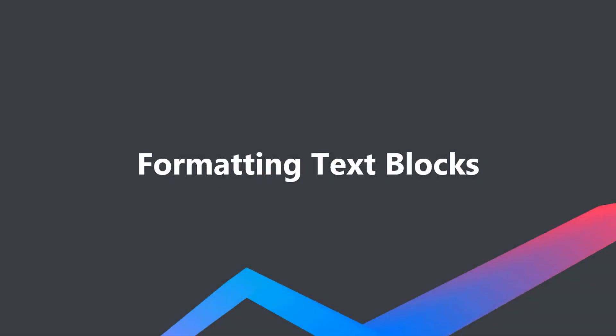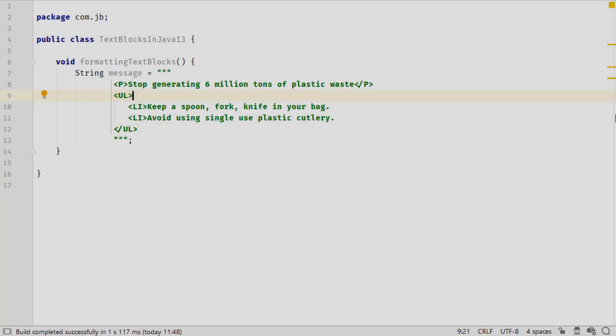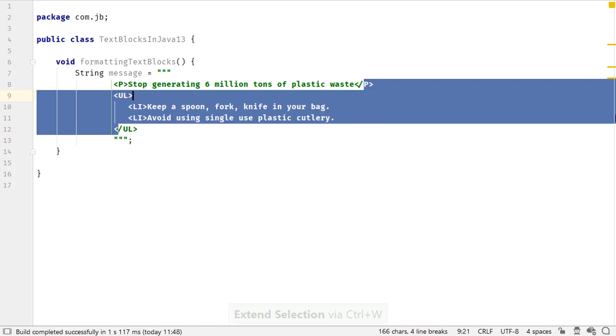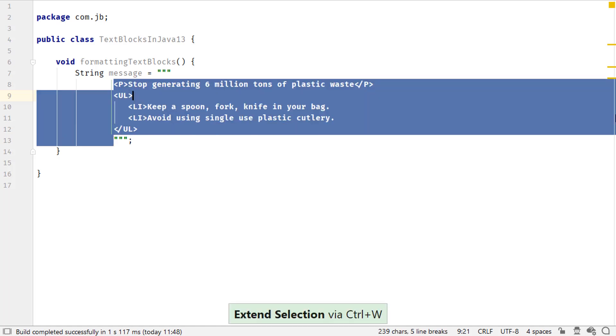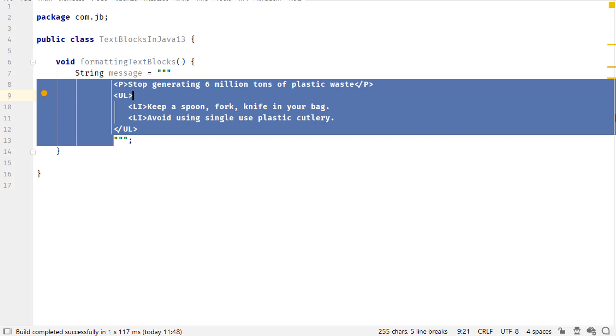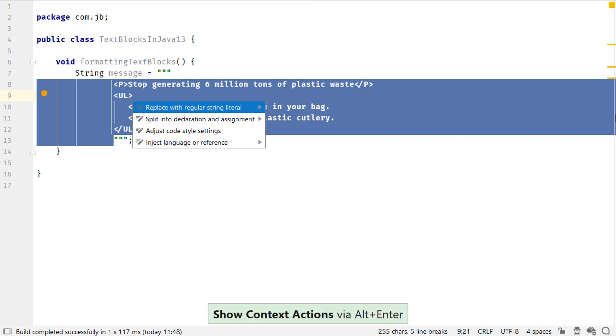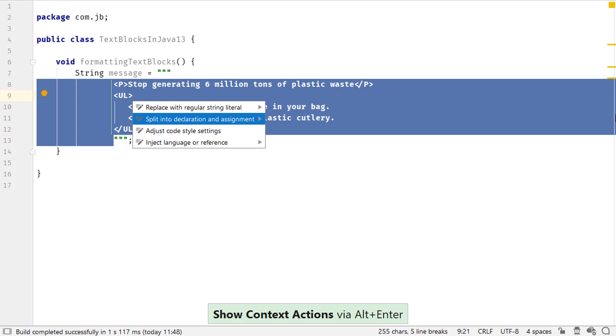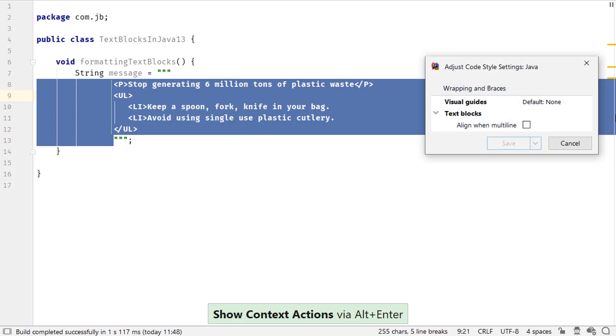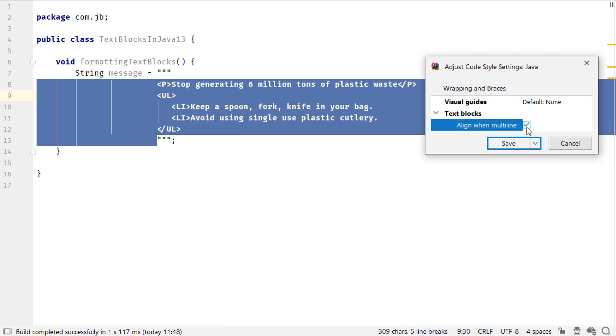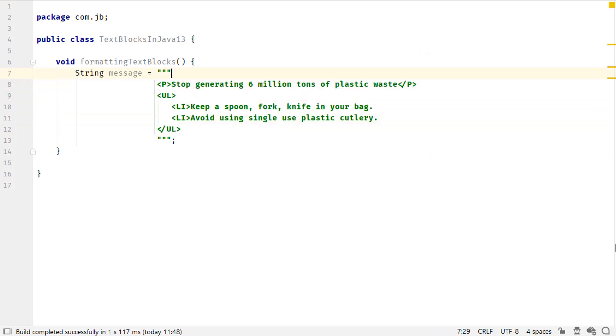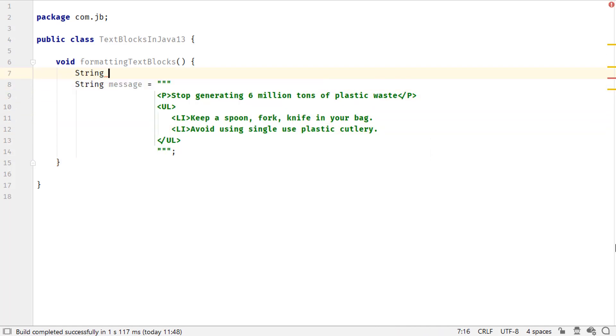You can format text blocks using multiple options. To align uneven text blocks, use Extend selection by using Ctrl W on Windows and Linux or Command W on Mac OS. To quickly select the text block contents, invoke context actions using Alt Enter. Select Adjust code style settings, followed by Align when multiline and invoke Save.